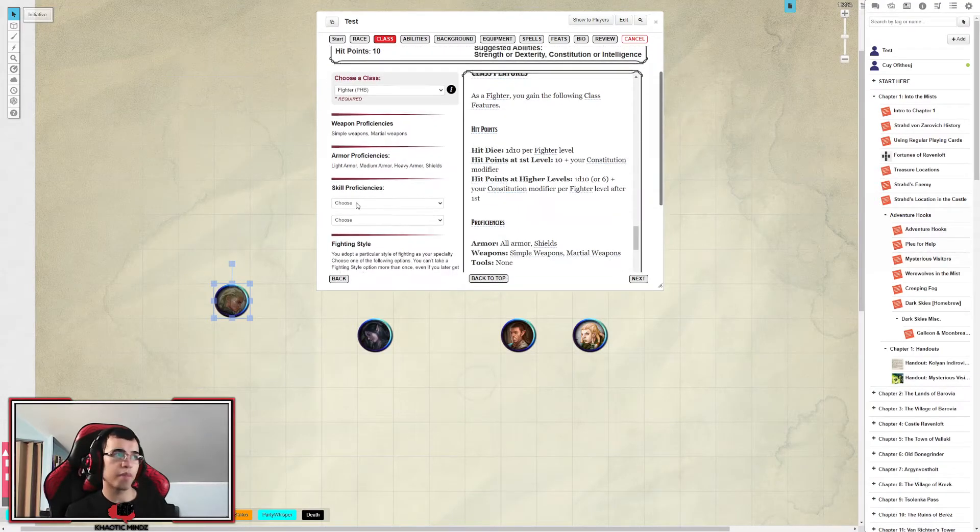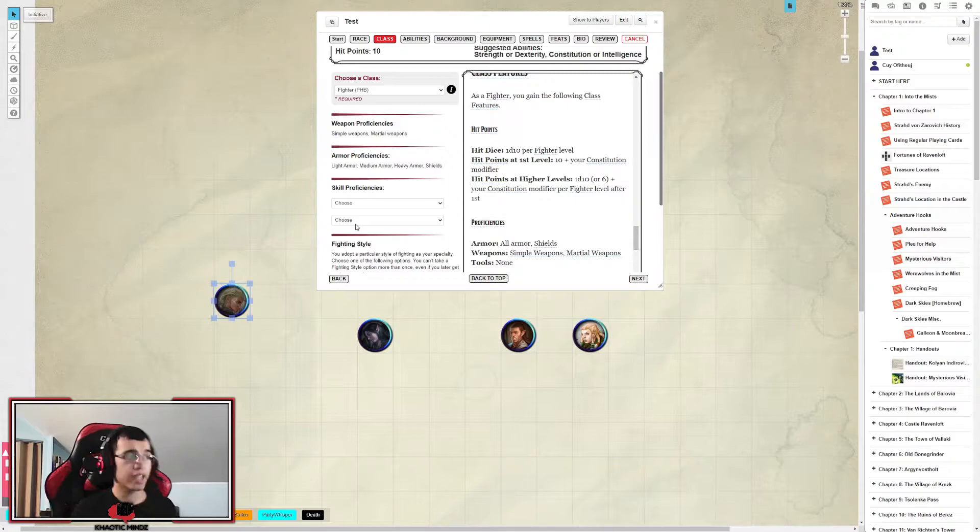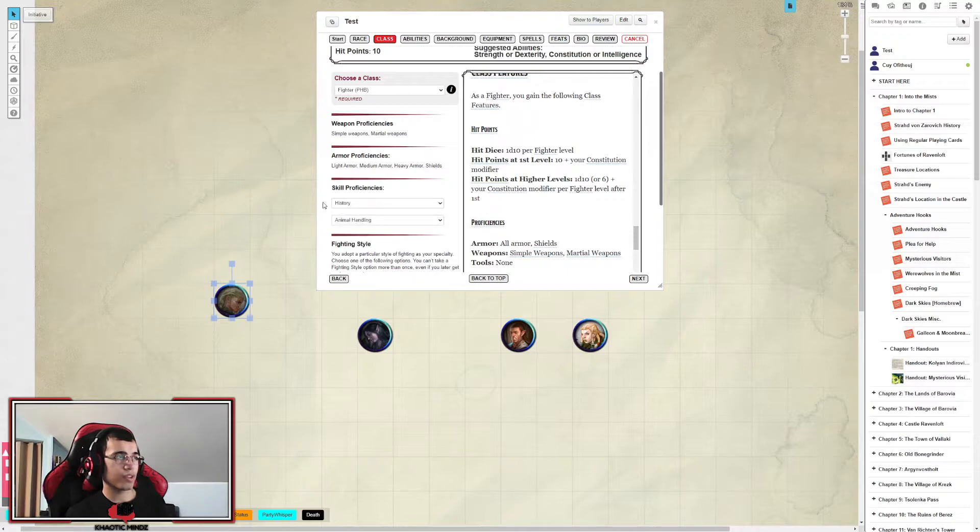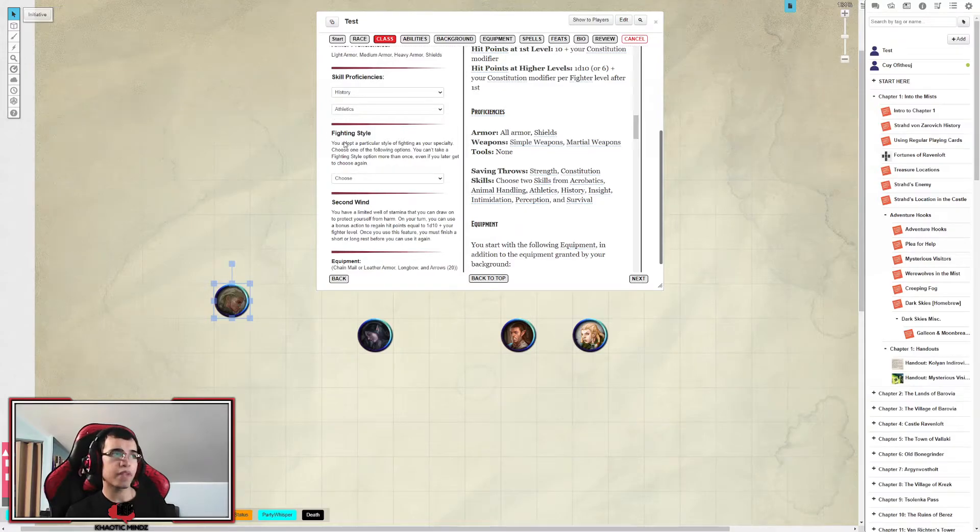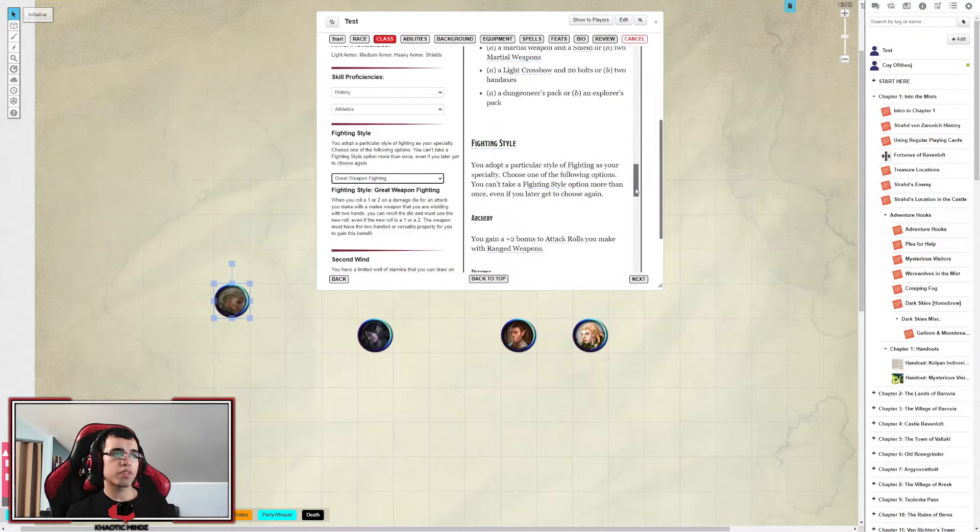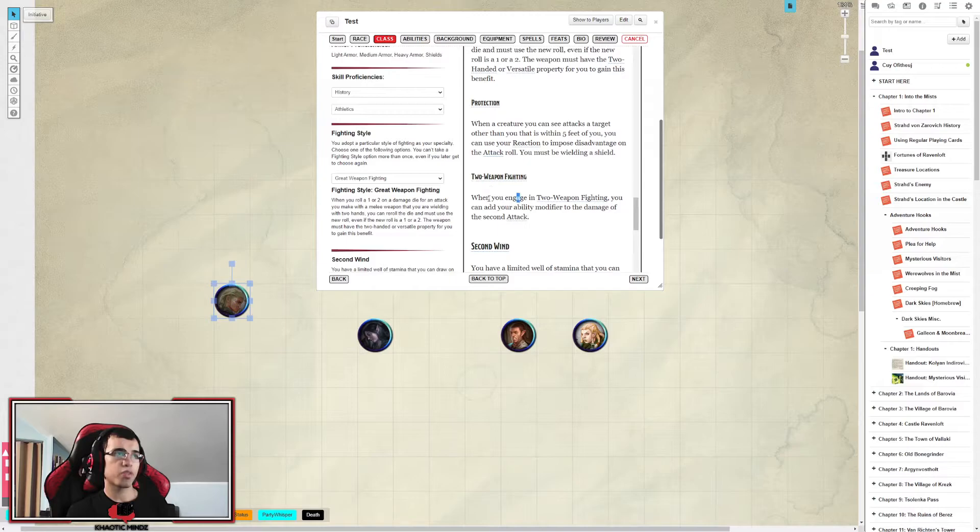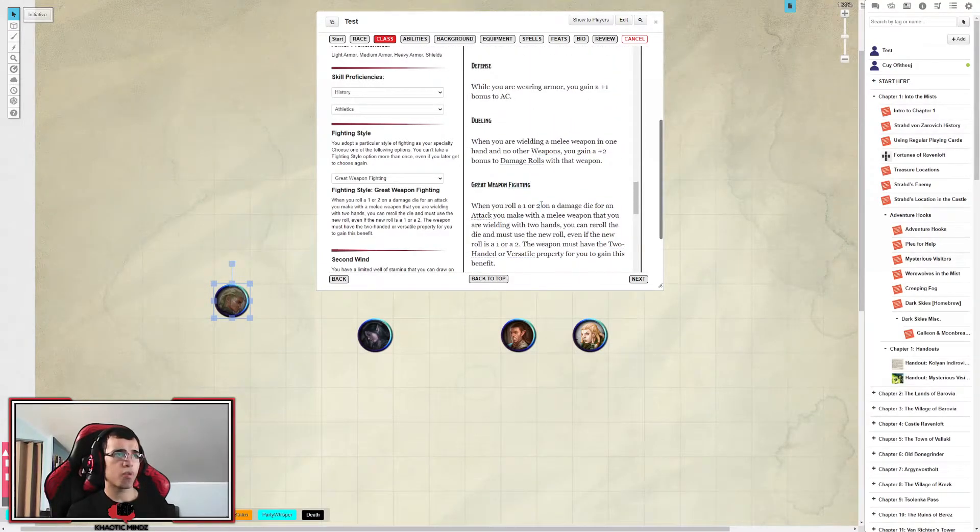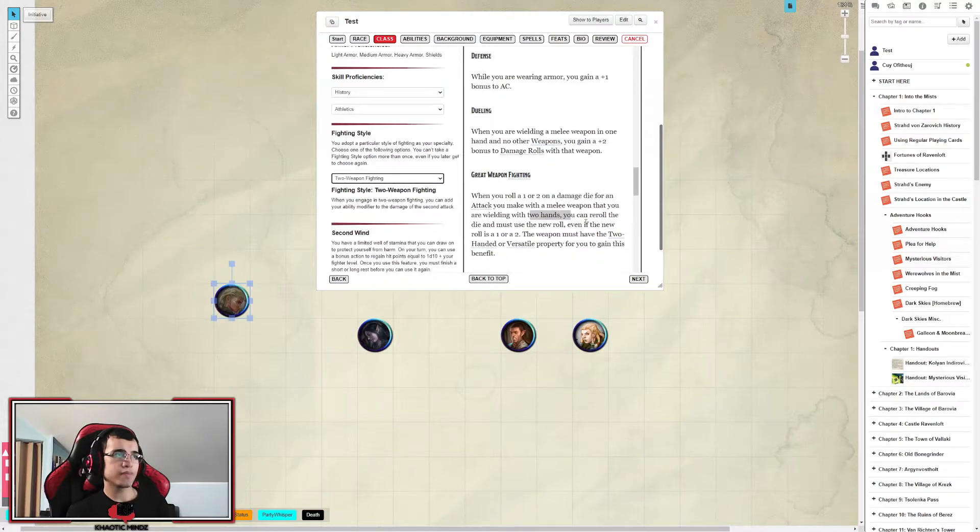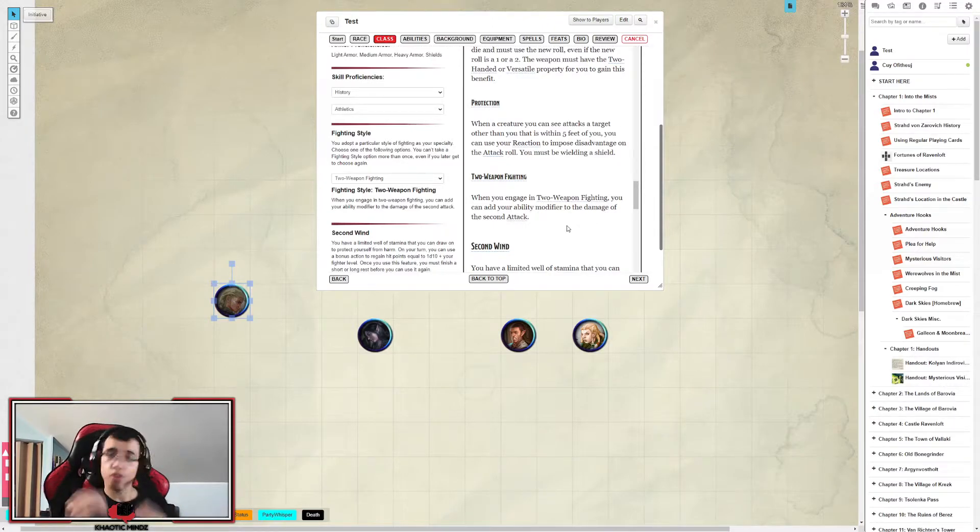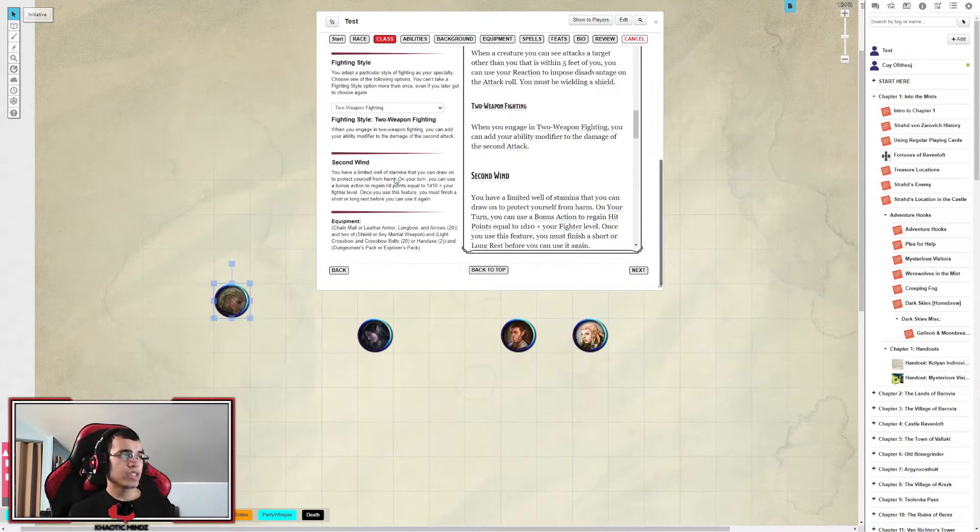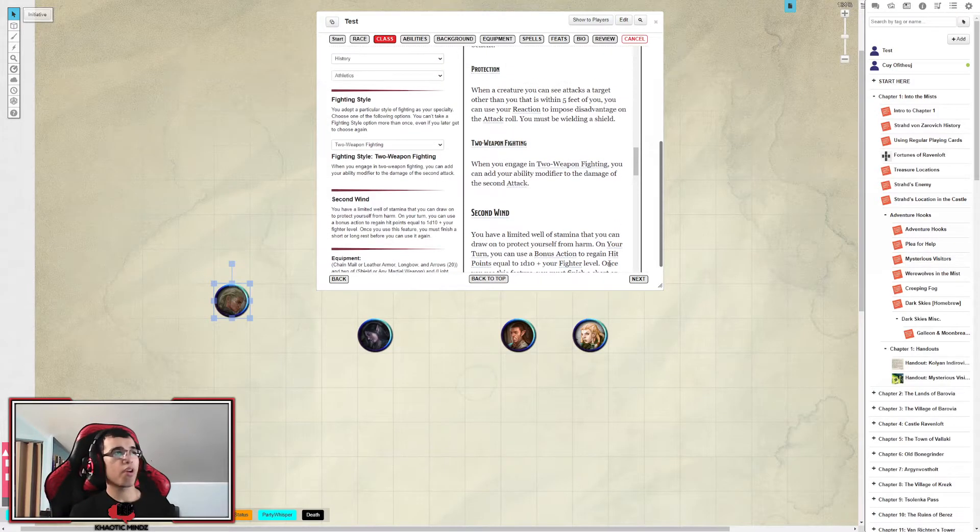And you get to pick your skill proficiency, which I'll get right into after we make this character. These will make the skills you choose be proficient. And you get to pick a fighting style. Either two-weapon fighting, all that. You'll get a summary of what the fighting style is at the right. You get to figure out what great weapon fighting is. When you roll a one or two on a damage dice from an attack, you can reroll the dice and use the new roll. But let's just go two-weapon fighting. When you're engaging, you can add your ability modifier to damage. Second wind, that's an ability you learn at first level as a fighter. And here's the equipment you start off with.